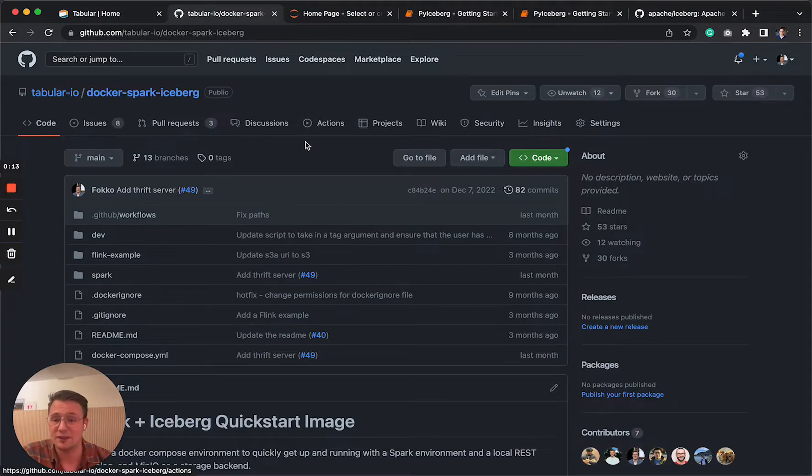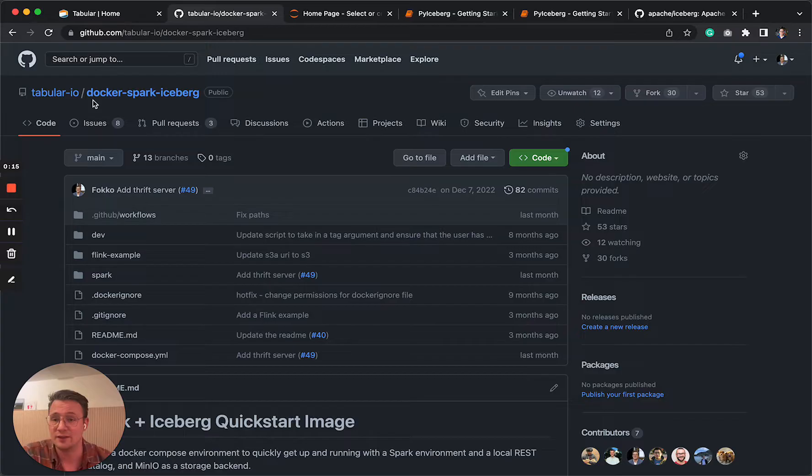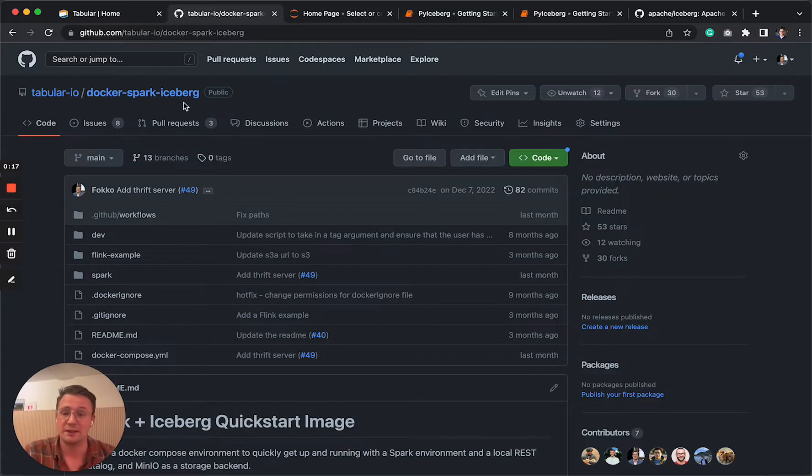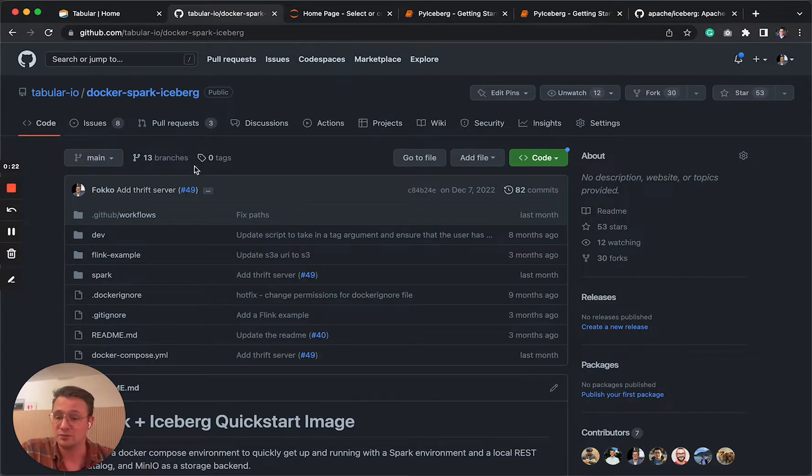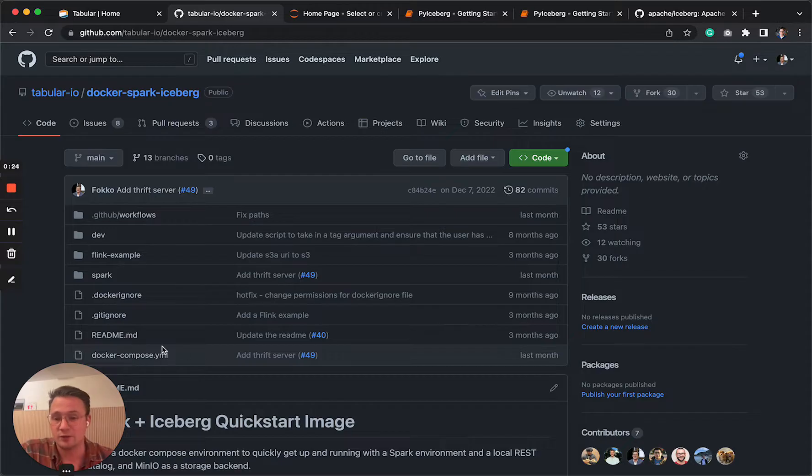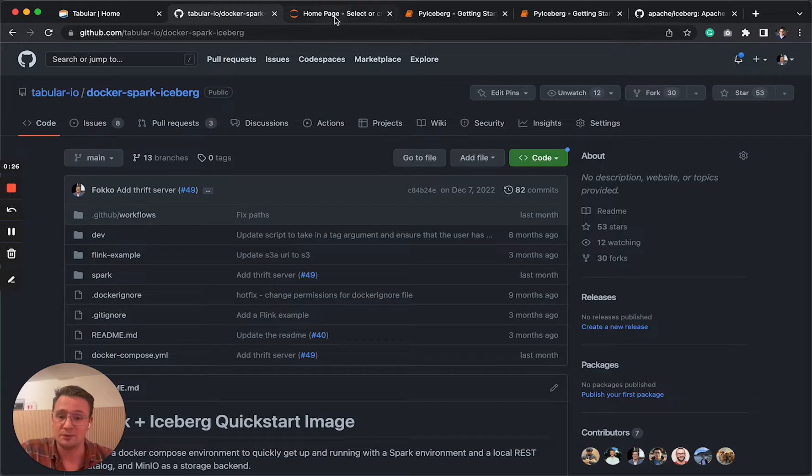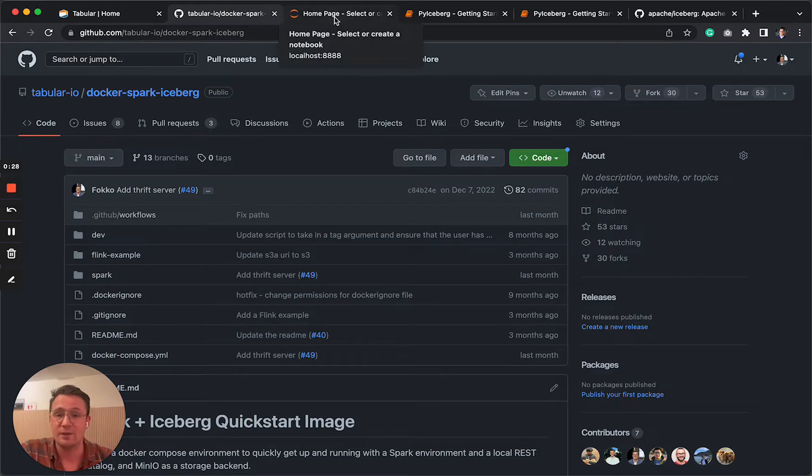What I'm going to show today is all part of a repository called Docker Spark Iceberg, it's public. So if you want to give it a try yourself, play around with it, feel free to go to the repository, clone it and run the Docker Compose. It's very easy to set up, if you run into anything, let me know.